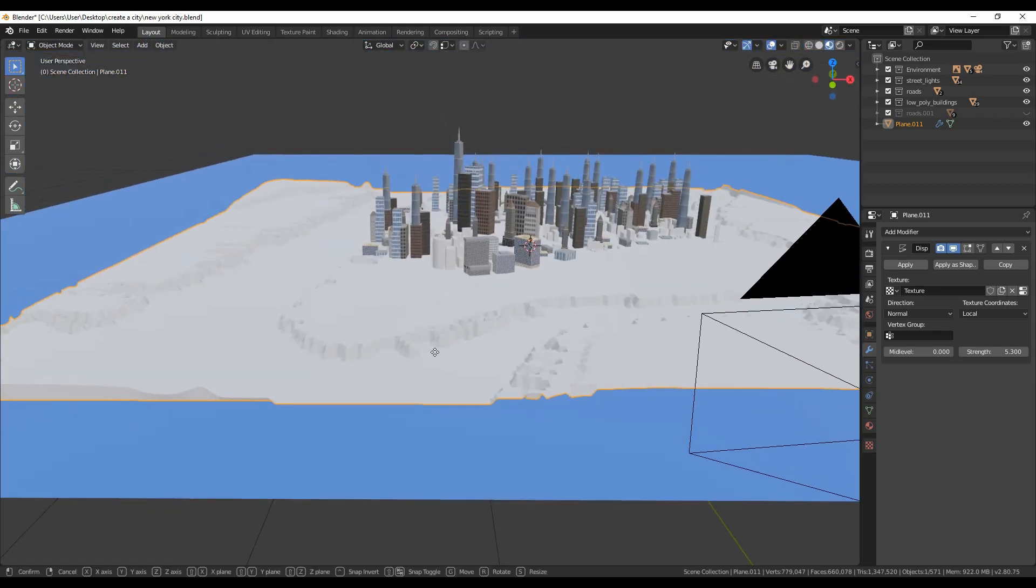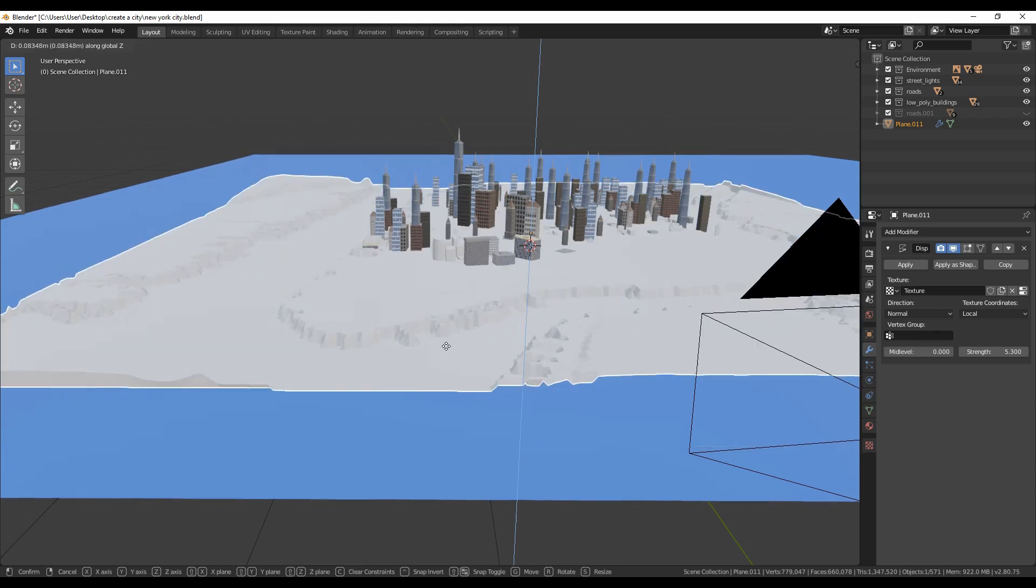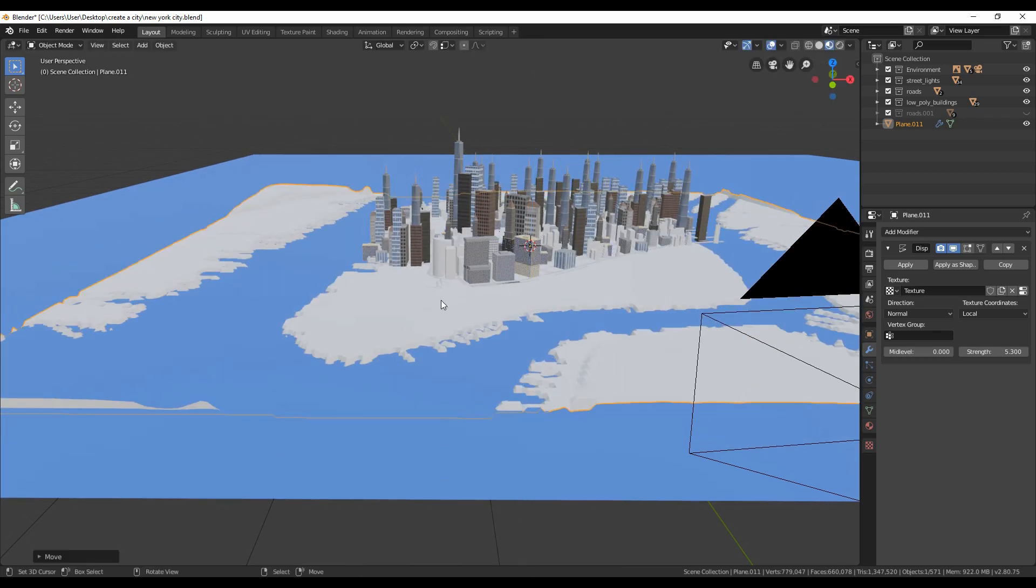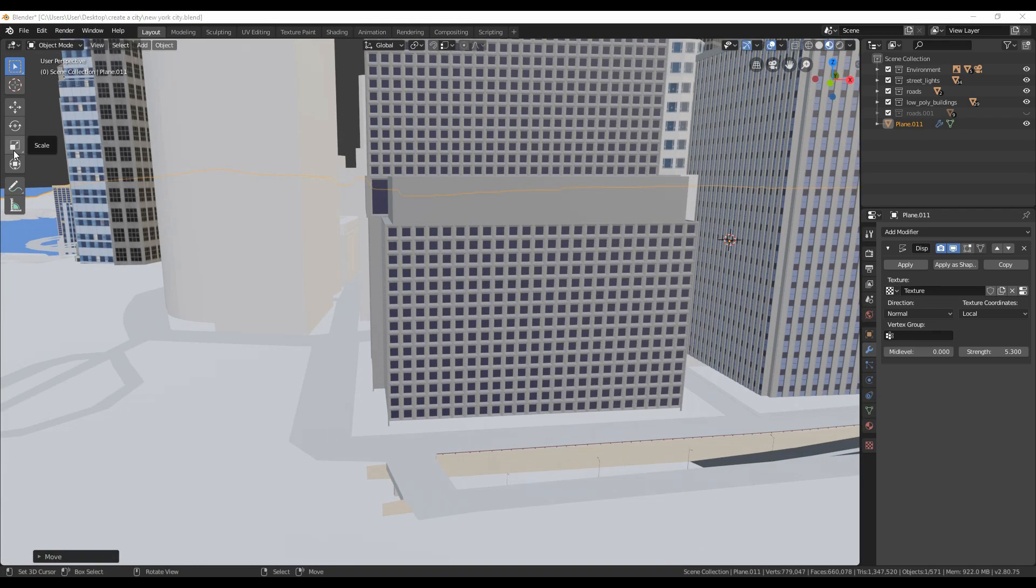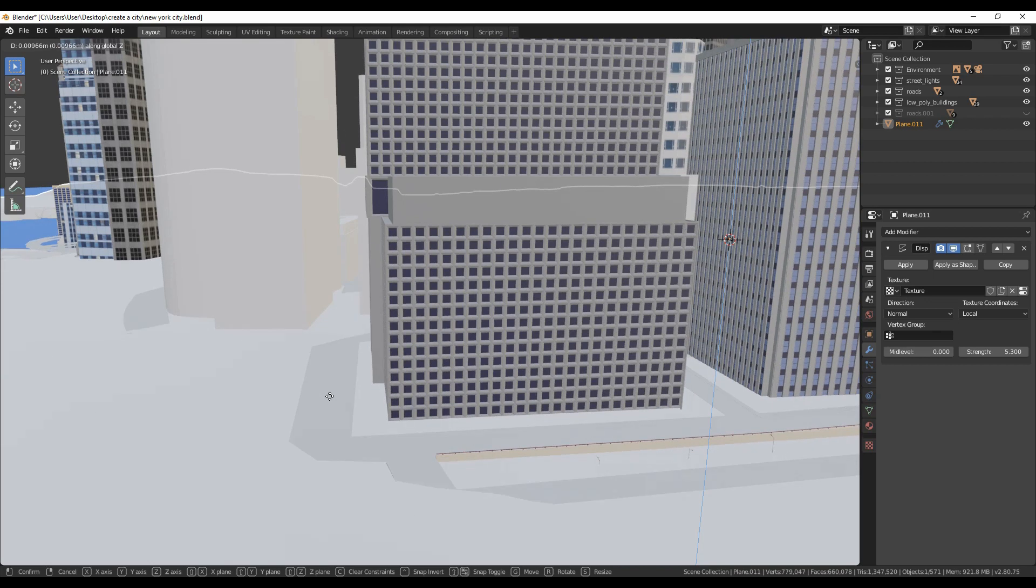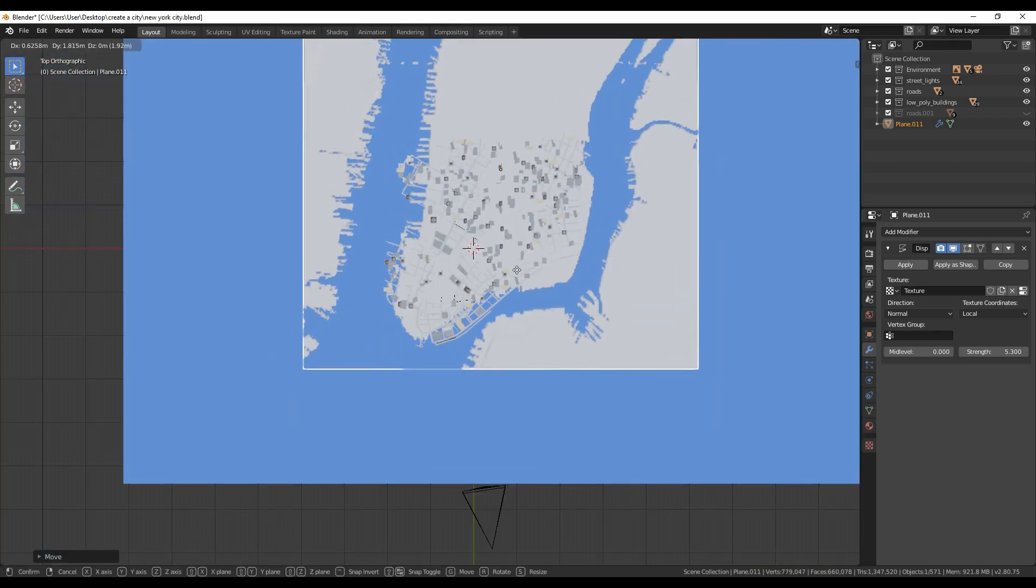Here I will speed the scaling and positioning process since it's boring and after this I will continue by decreasing terrain polygons since it will be really heavy.